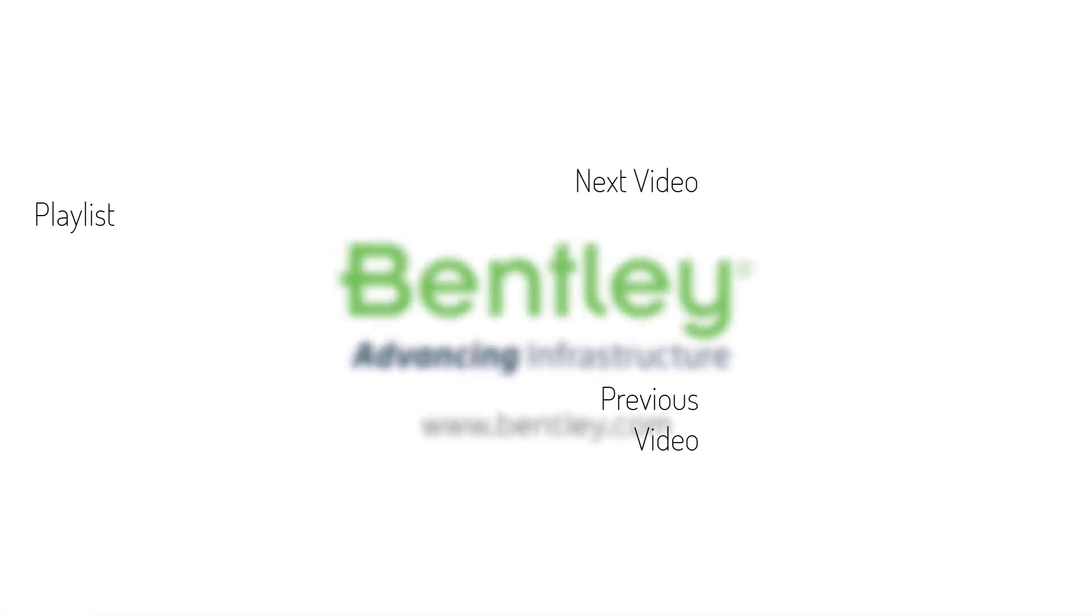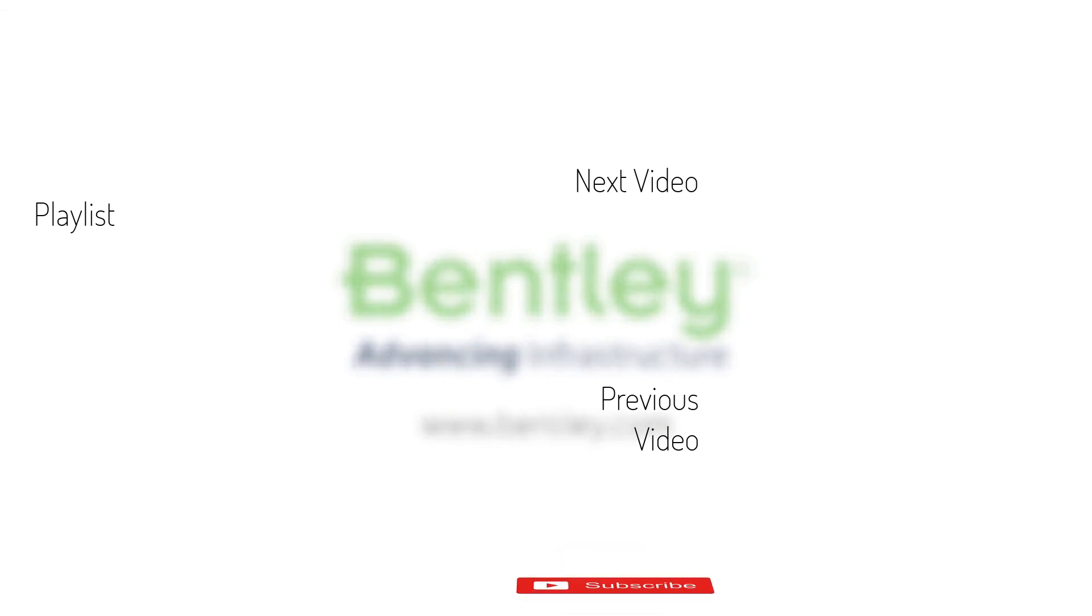If you found this video helpful please give it a like. If you want to see more such series consider subscribing to our channel. Thank you and see you next time.